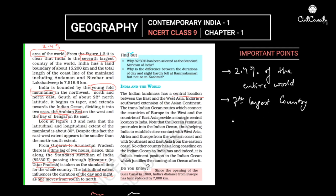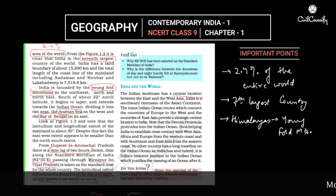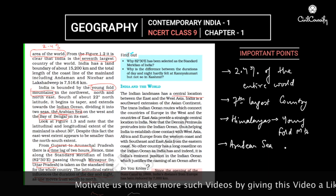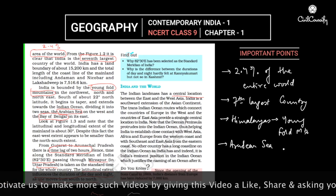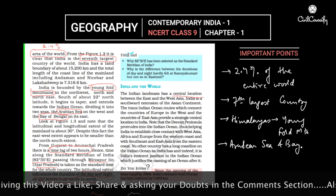The Himalayas are young fold mountains extending to the northwest and to the northeast up to the Patkai Hills. To the south, the Arabian Sea lies to the southwest and the Bay of Bengal lies to the southeast of the Indian peninsula.